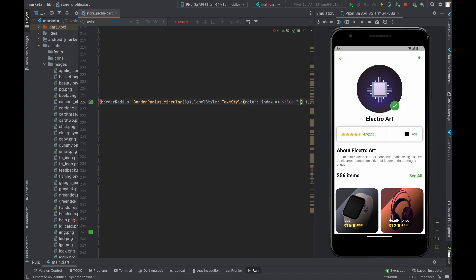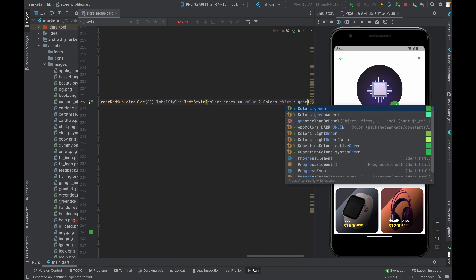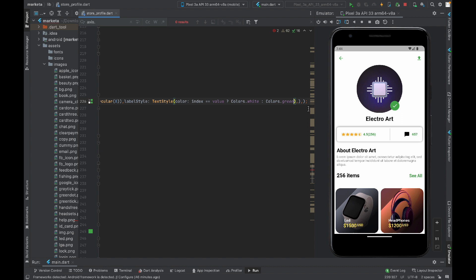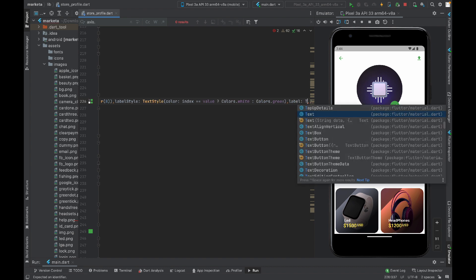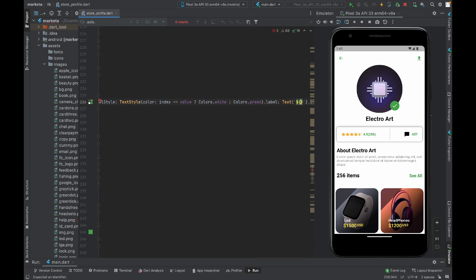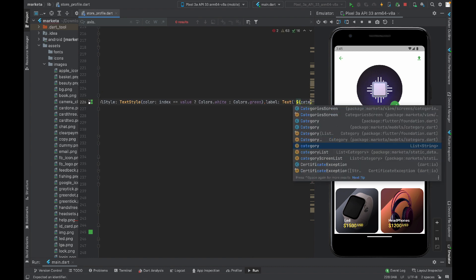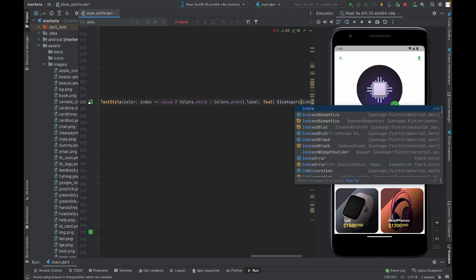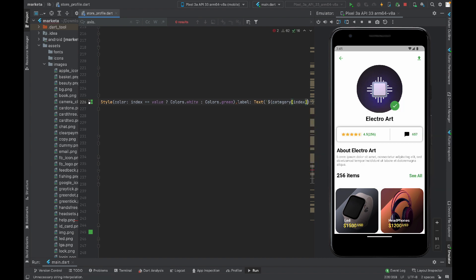That's what we are trying to do. After that there's a property label. In the label I will display a text that's coming from the list index-wise: category[index]. That's it, and we need to decorate this text.